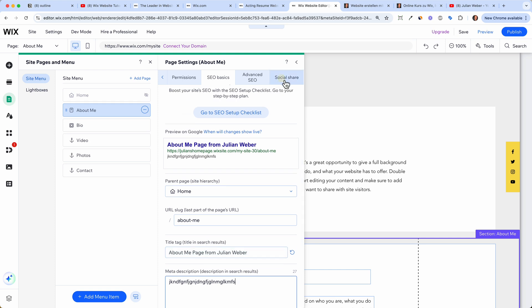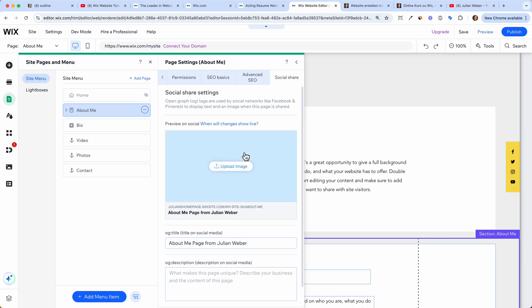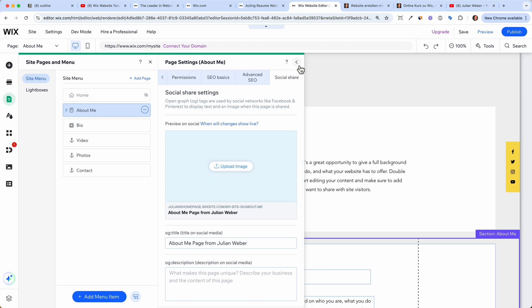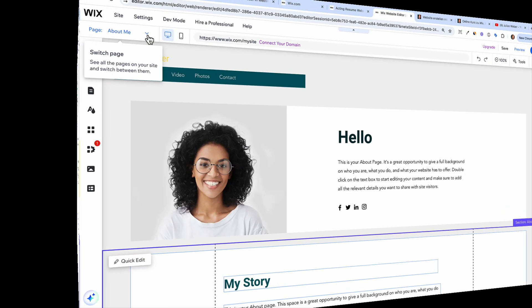One last thing: if you want to share this page on Facebook or WhatsApp, it's important to have a social media image — you know that small preview picture when someone sends you a link. For the about me page, just upload an image of yourself and click 'Save' and it will be added to the page.